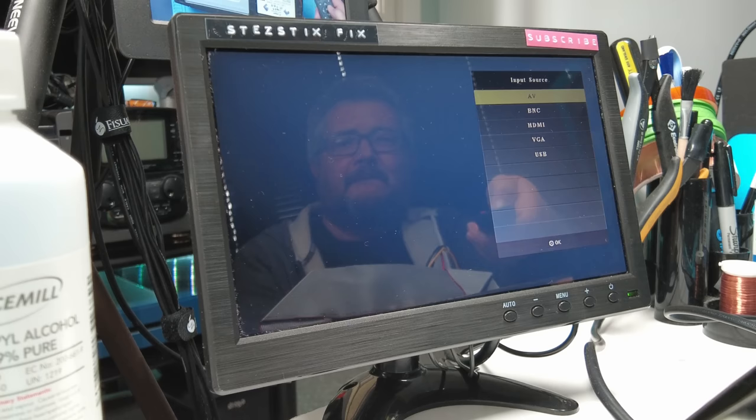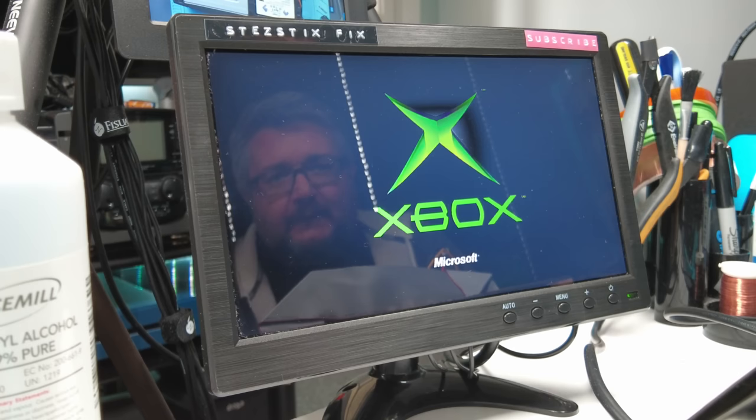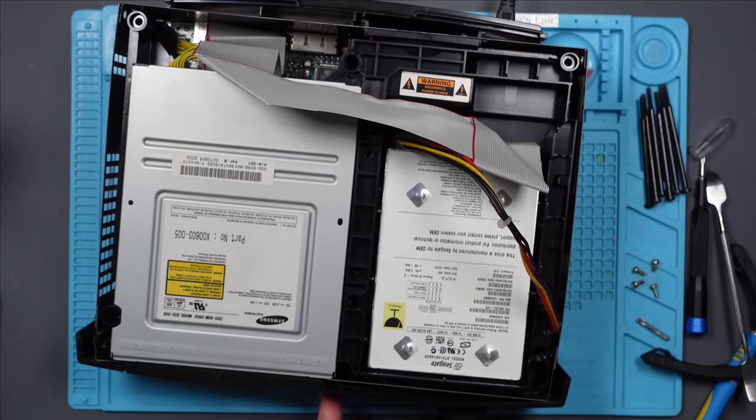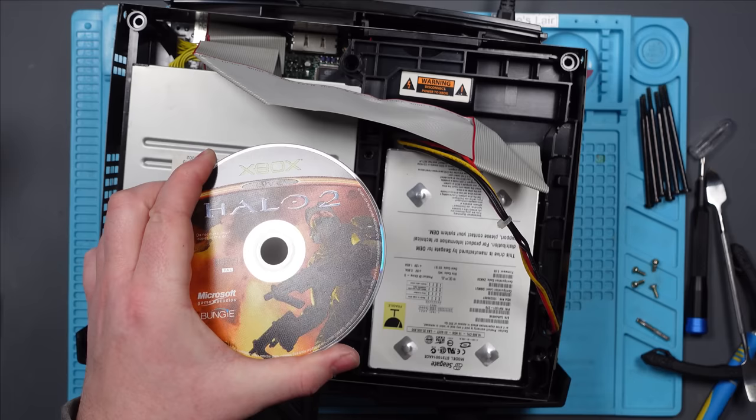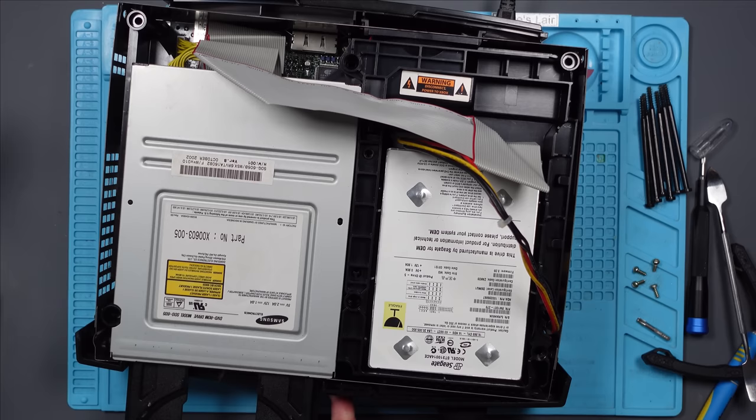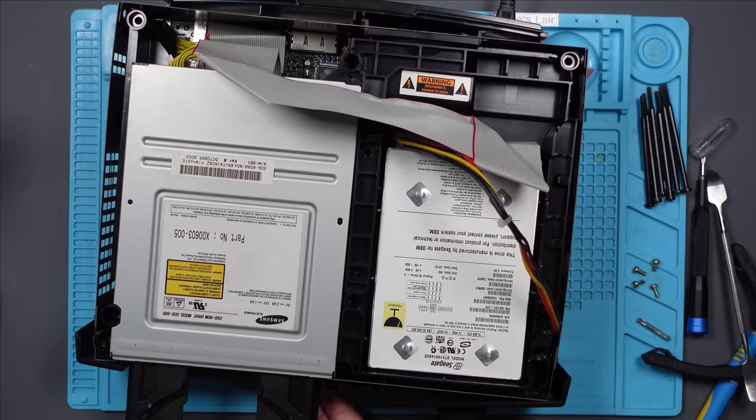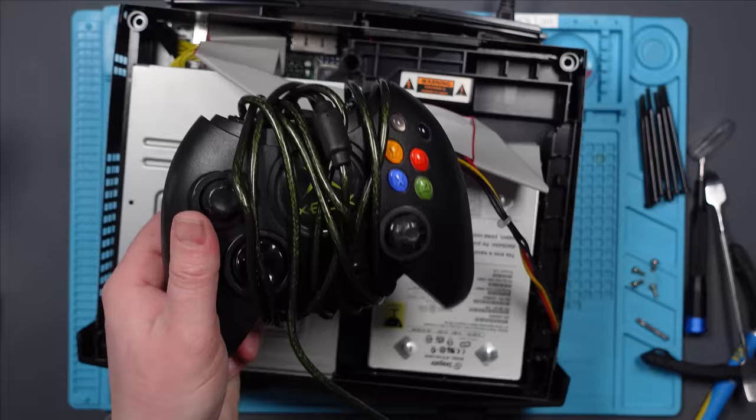I think there's a disk in. Oh, maybe not, let's press eject. There is a disk in. Halo 2, nice! Oh, the disk tray isn't closing. Oh, there we go. The disk tray didn't close the first time there. It came with two controllers which have been tightly wound round, which always annoys me.